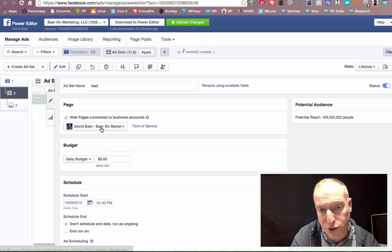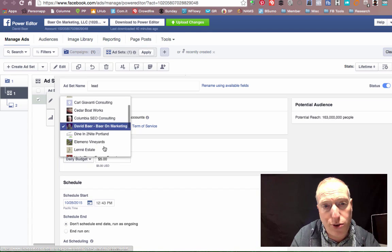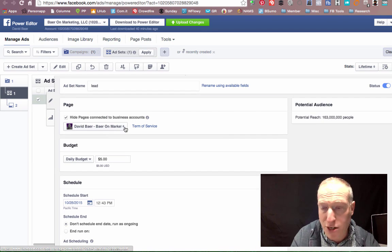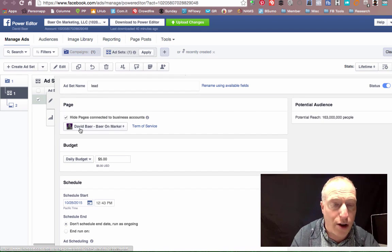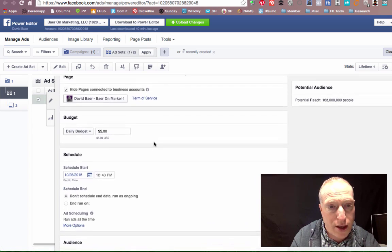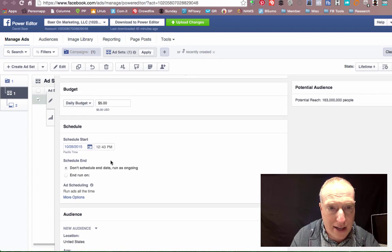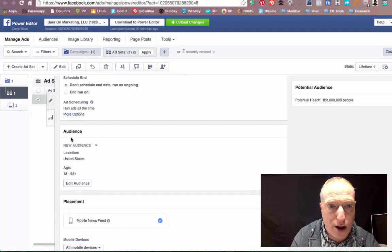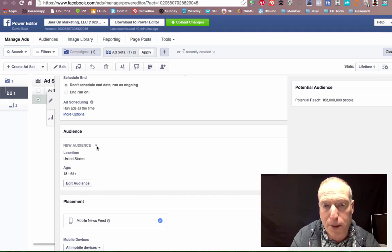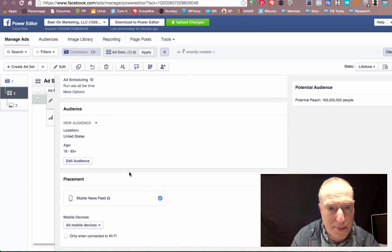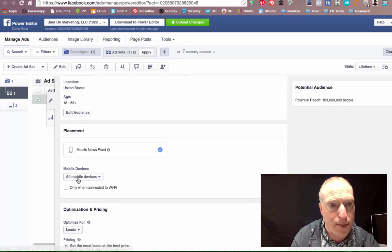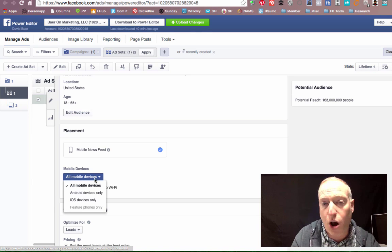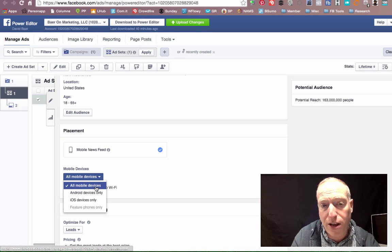...you need to define which of your fan pages, if you have more than one, you're going to associate this with. I can decide on the schedule that I want to run, I can set up an audience specific to this campaign. In this case, I'm not doing that at the moment. I can have this run on all mobile devices...